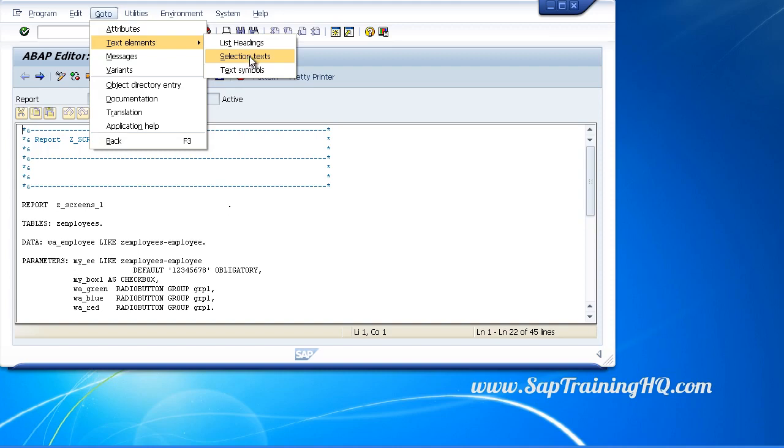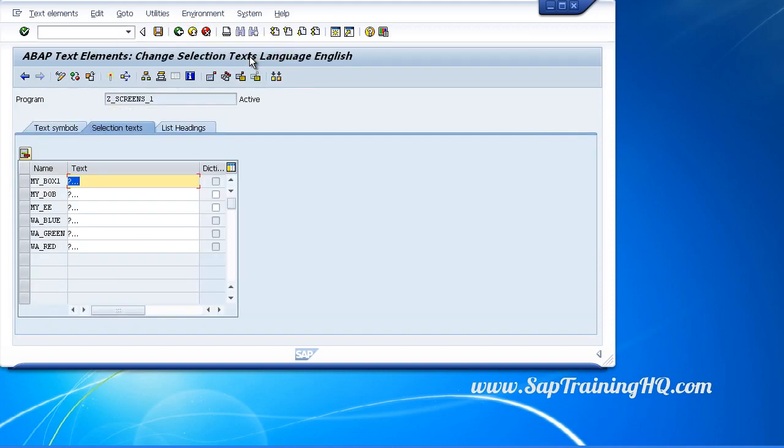Let's click on selection text and notice anything familiar? The fields that appear here on the left hand side of the screen are the technical names for the fields we defined for our program. Let's step back and have a look.